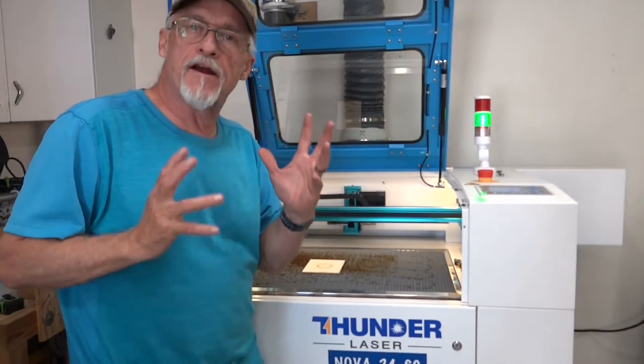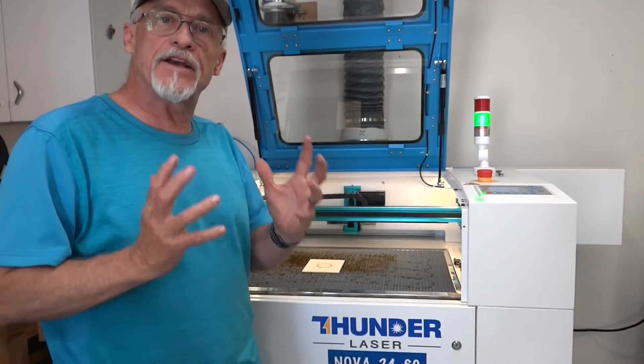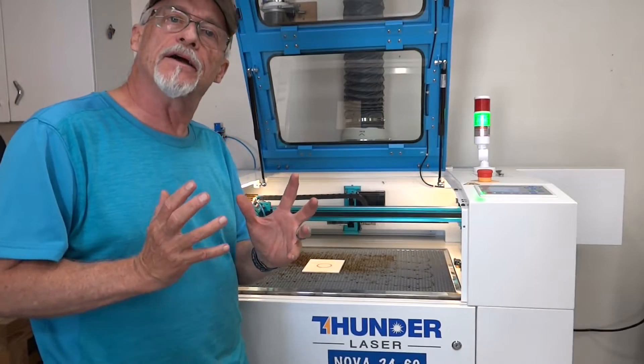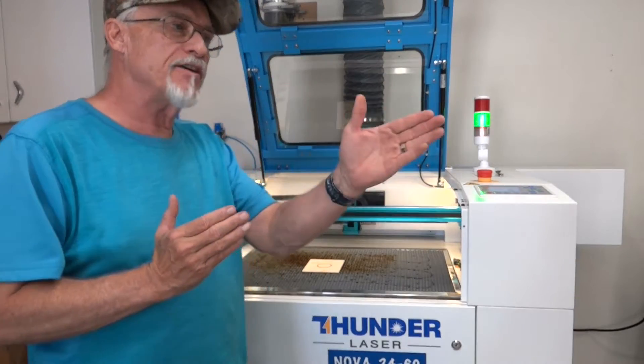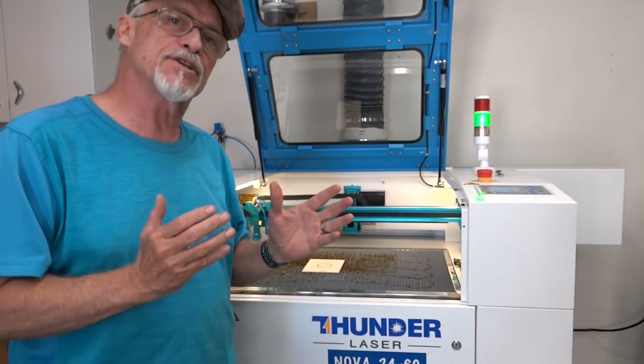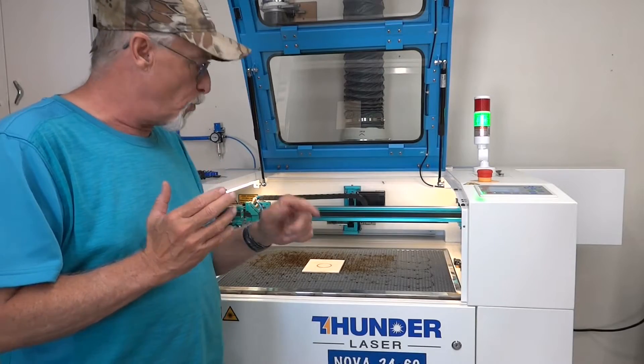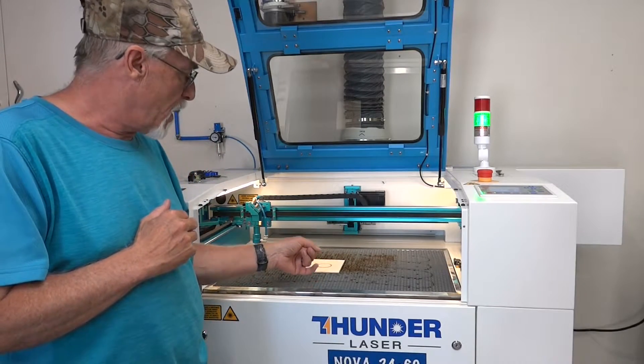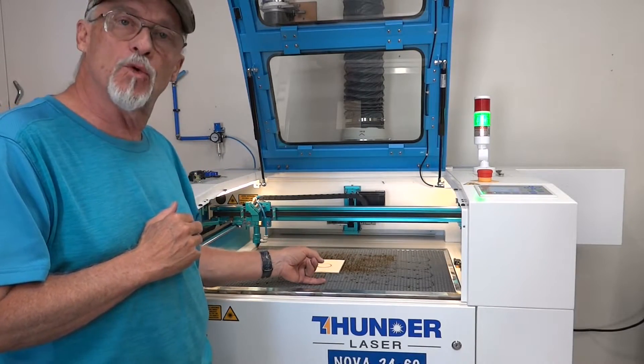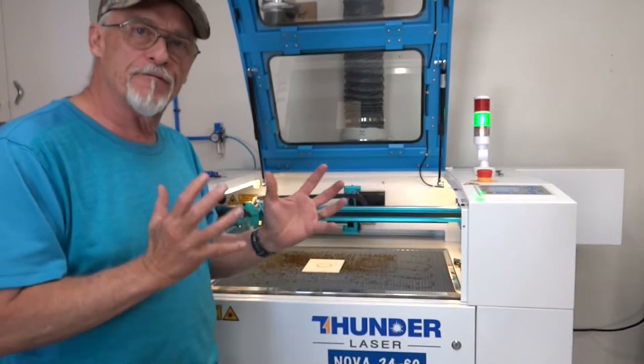Okay, we've made our very first cut, we're happy everything worked. Things are going well. One thing about when you have it set on absolute coordinates is that the minute I pick up this piece of wood, I'm going to lose my reference.